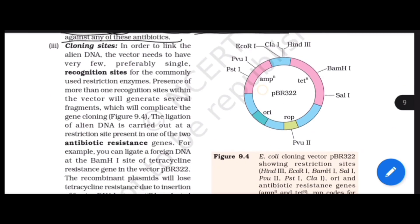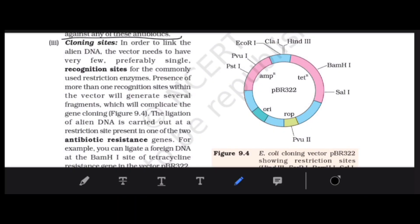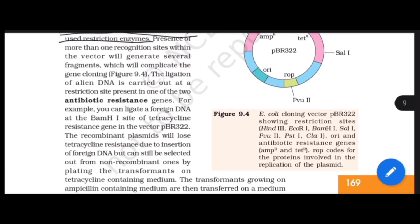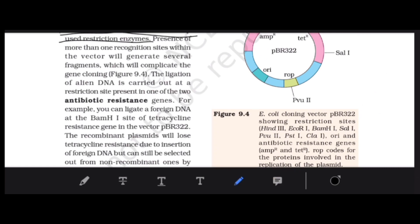Next is the cloning site. In order to link the alien DNA, the vector needs to have very few — preferably only one — recognition site for the commonly used restriction enzyme. If there are more than one recognition sites in the vector, there will be complications for gene cloning, as it would generate many fragments, making gene cloning complicated.